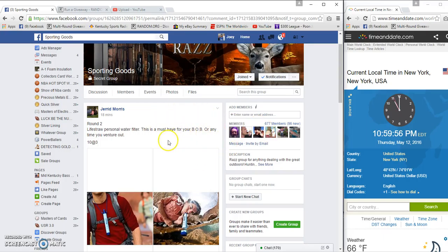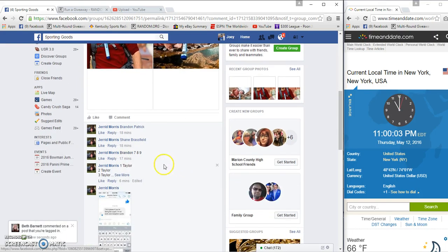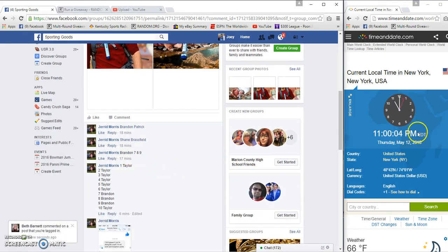Hello guys, we're going to run a LifeStraw personal water filter for Jared Morse. This is actually number two. Ten spots, three bucks a spot.